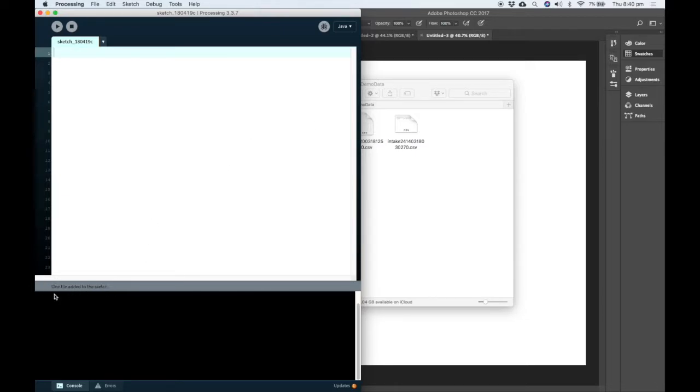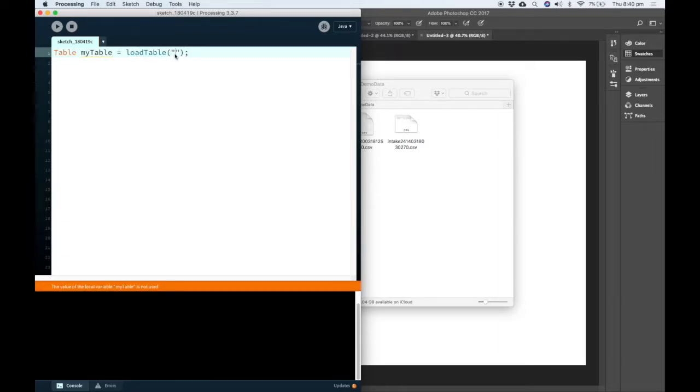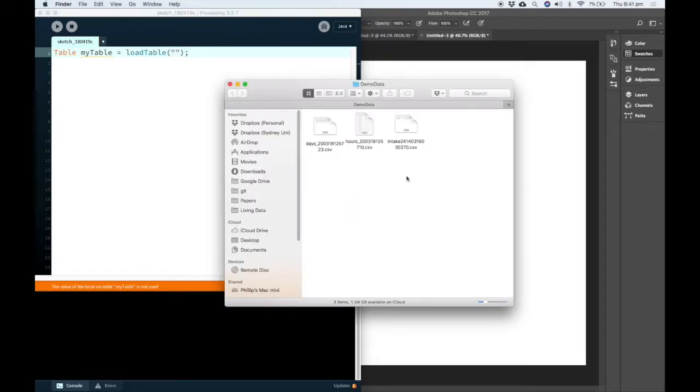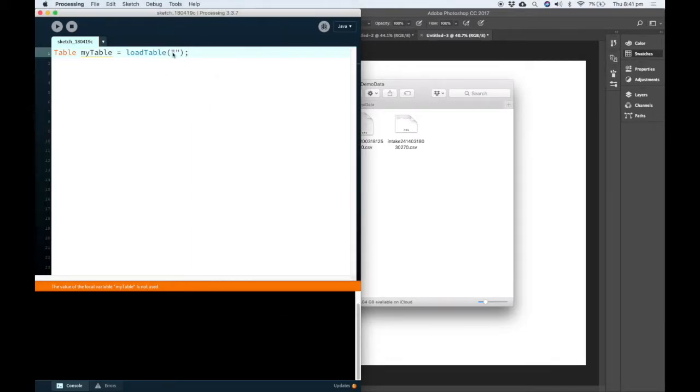Once you drag your file in, you'll see this message saying one file added to the sketch. There's a few functions we need to learn to start working with our table. So the first is loadTable and all you need to do is copy the name of the data file that you added to your sketch.